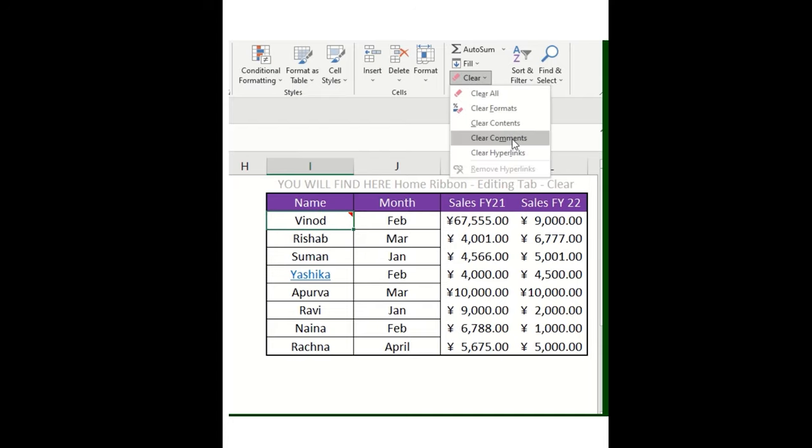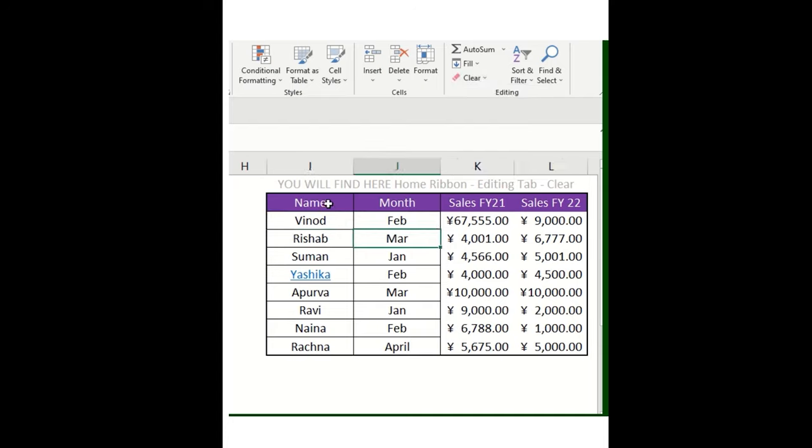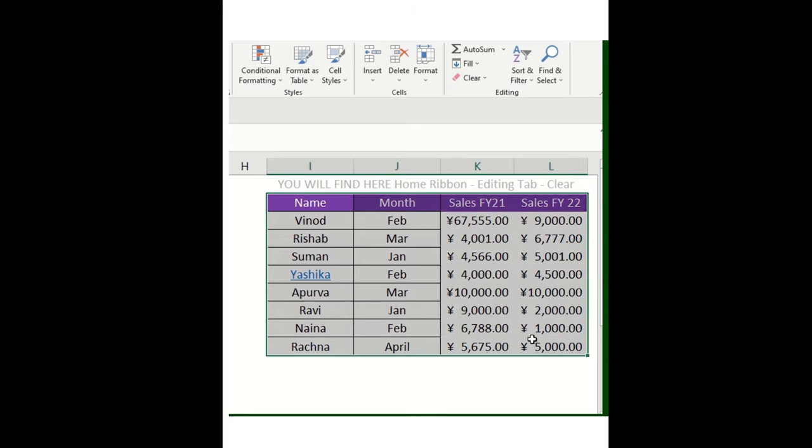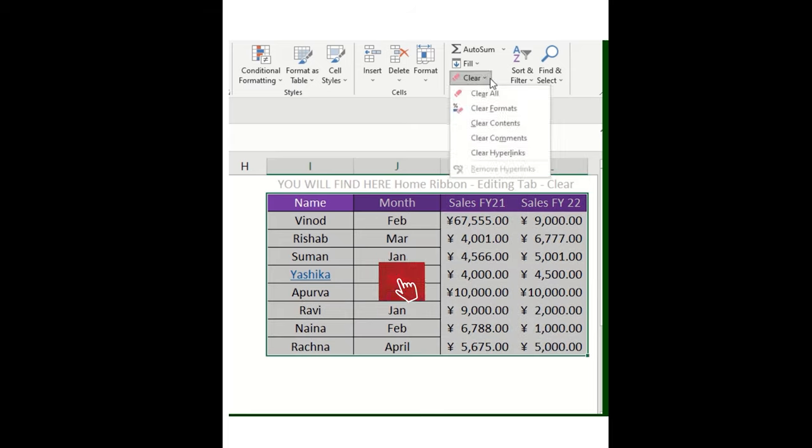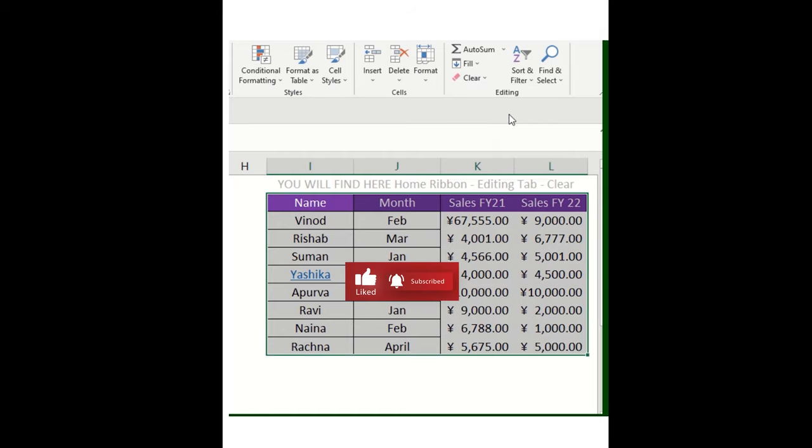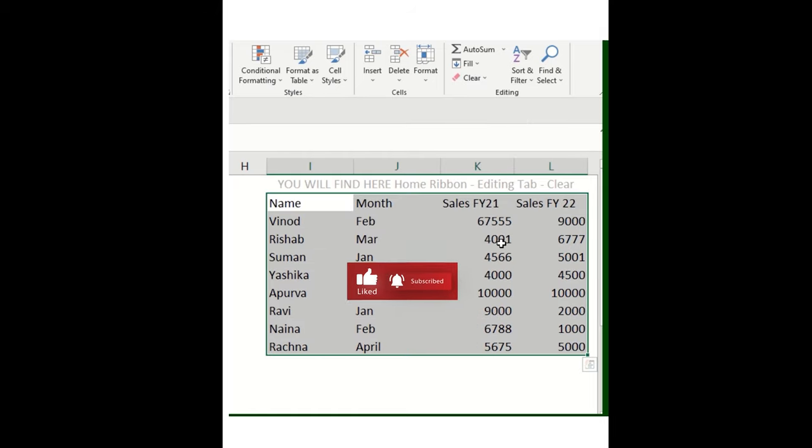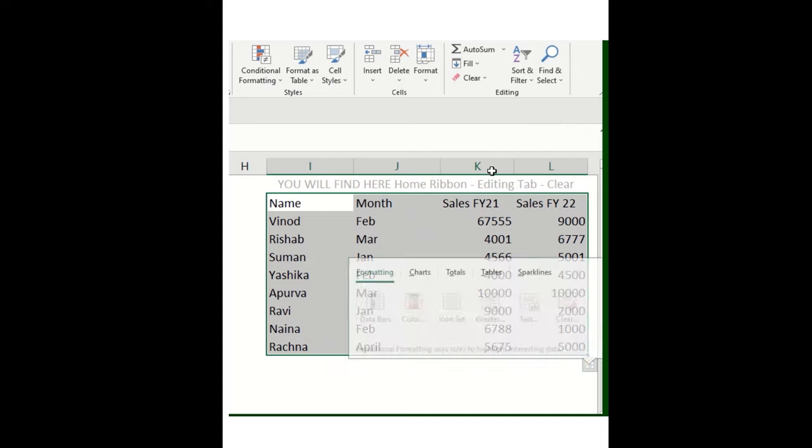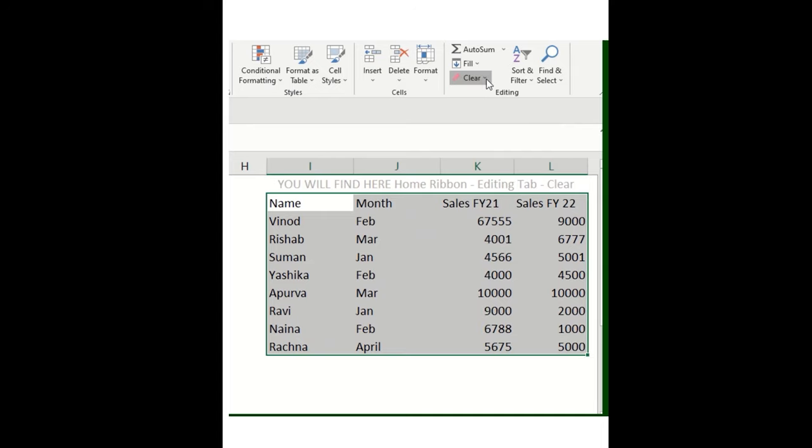Same goes with there. Now I'll show you another one. I selected this particular table and now clear the format. The format has been removed automatically, whatever formatting I had added.